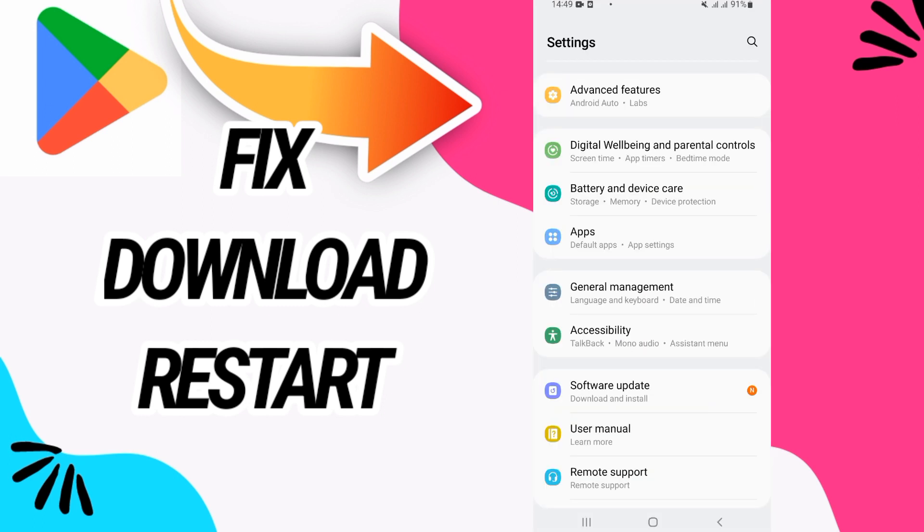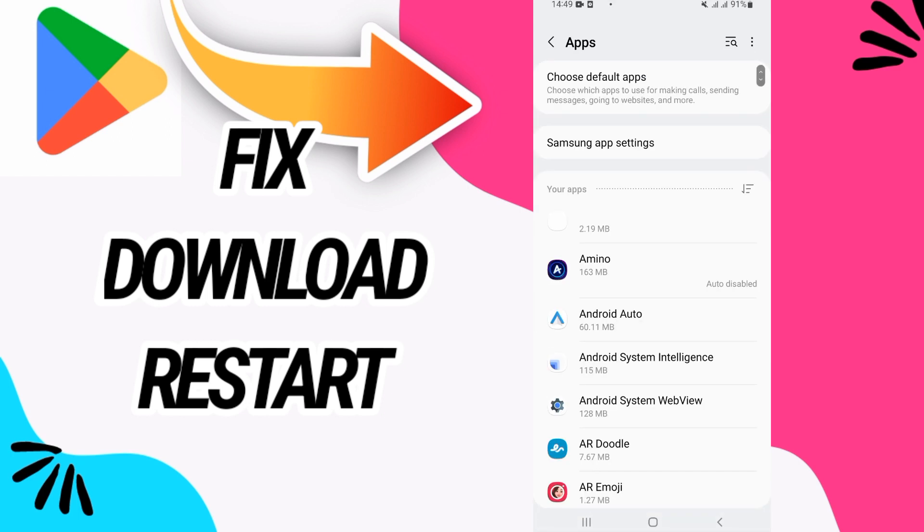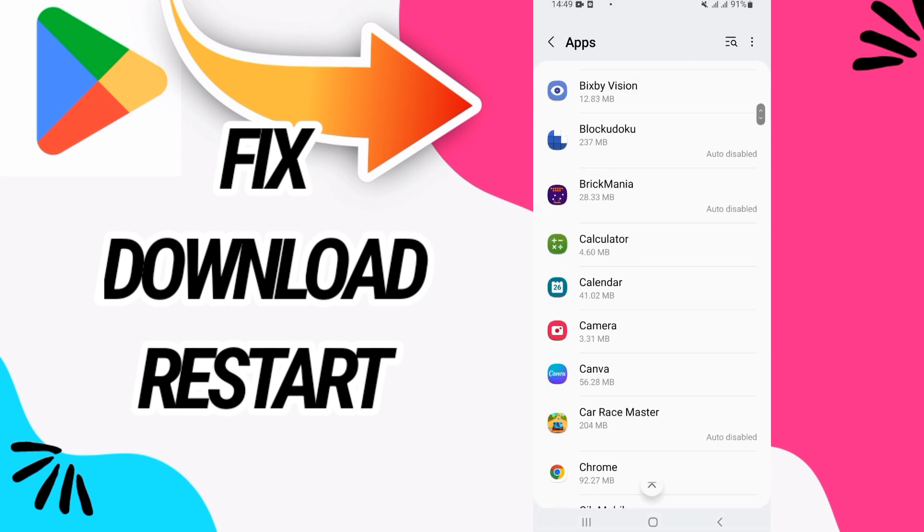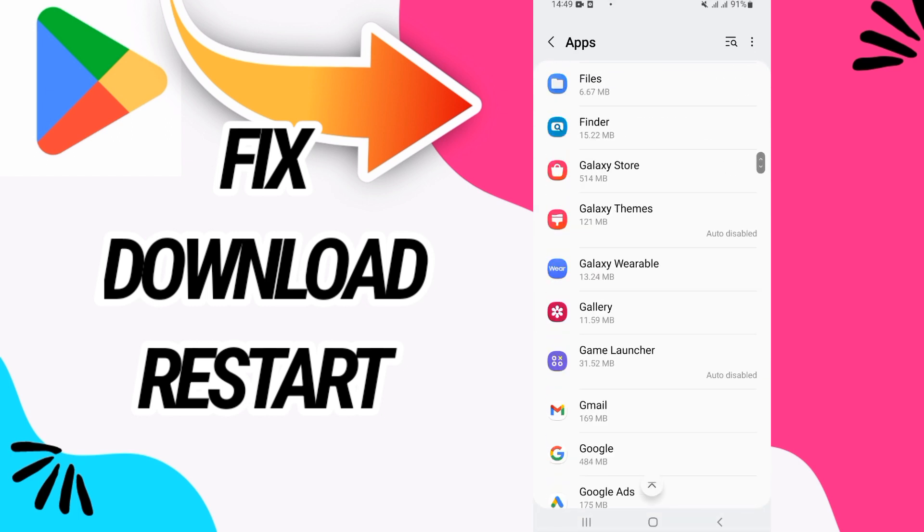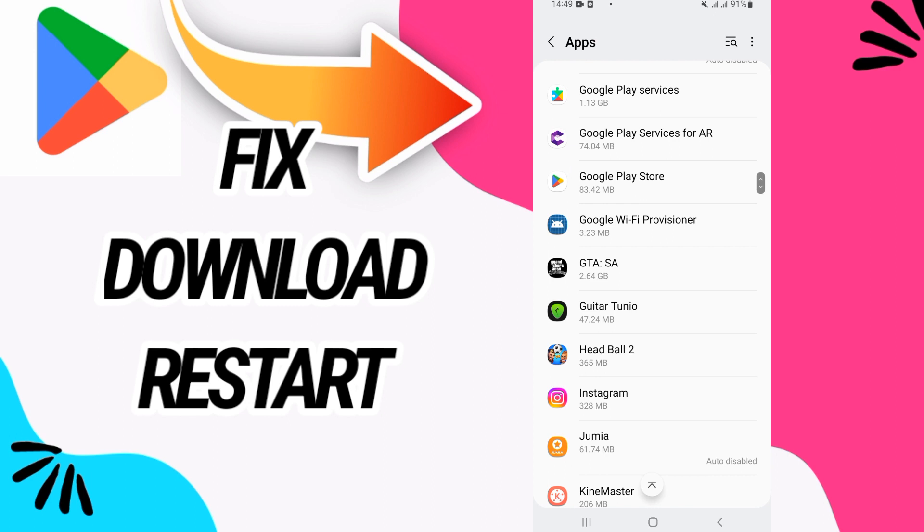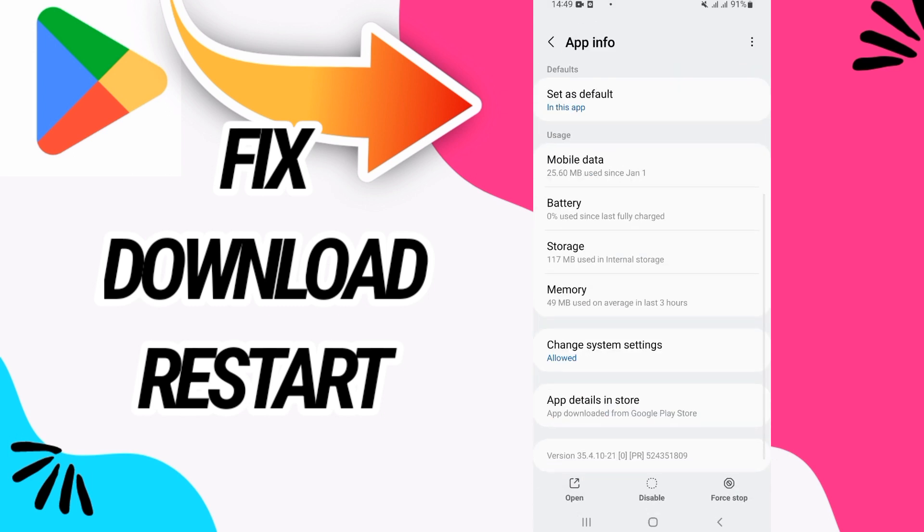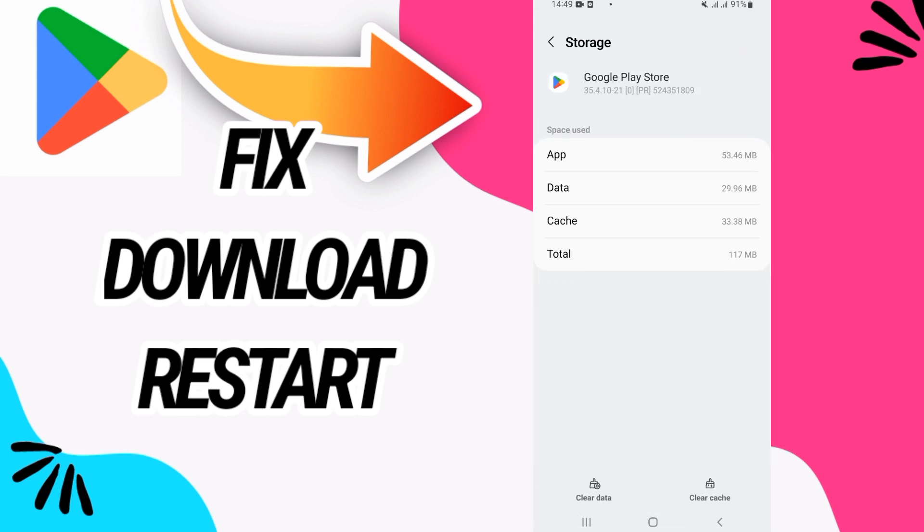Then go directly to Apps. Here you have to search only for Google Play Store. When you found it, just open it like this and then go to Storage option and go now to Clear Data.